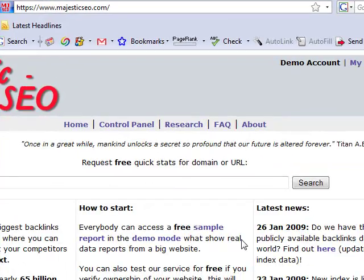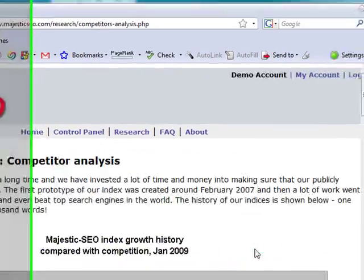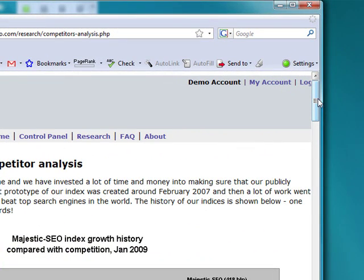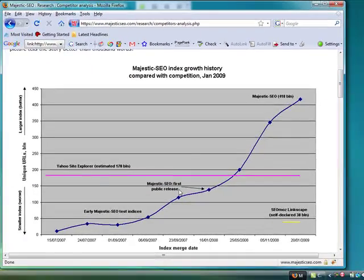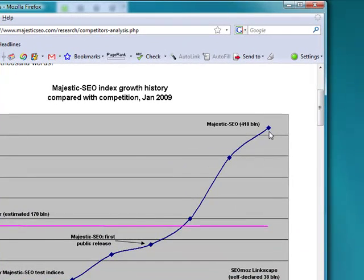Where Majestic SEO really comes into its own is the scale of the index. Yahoo Site Explorer provided quite a lot of detailed information akin to what we can see here, but Majestic SEO provides a lot more data. And clearly, as the distributed crawl gains momentum, that's only going to widen the gap even more.